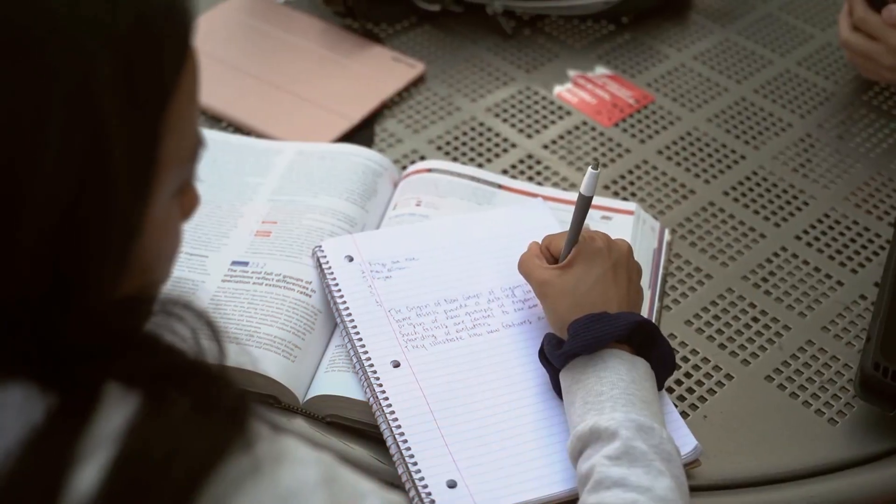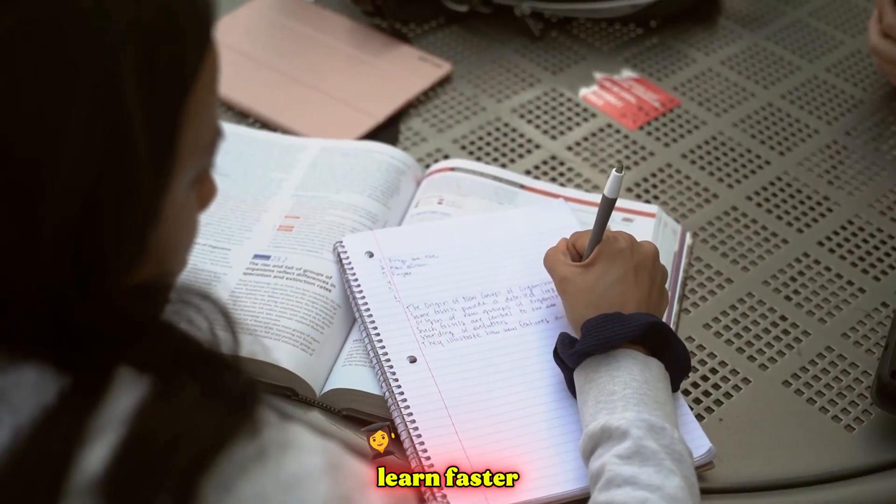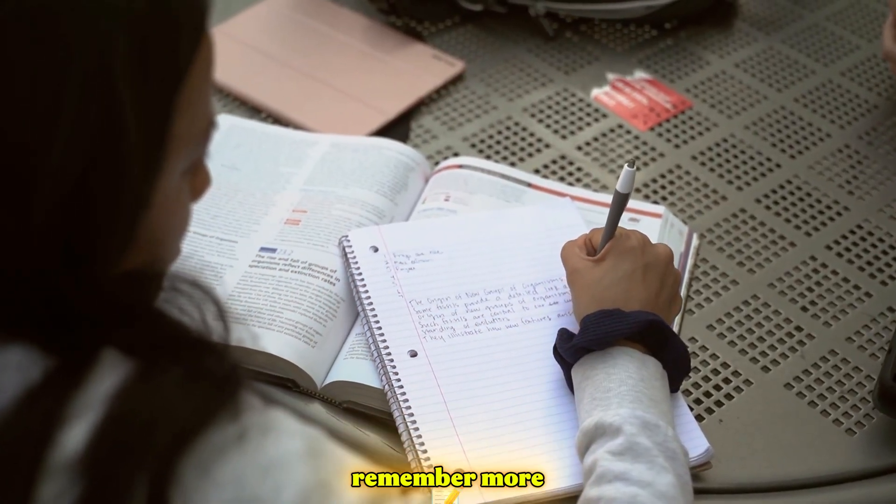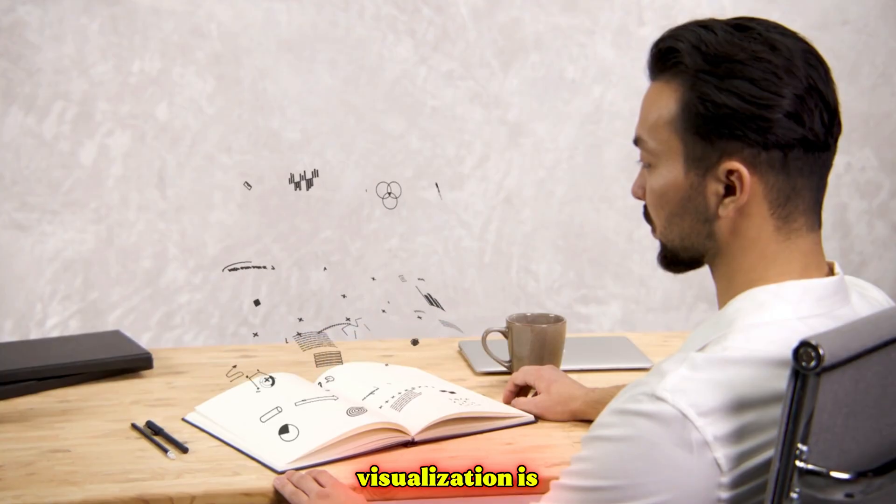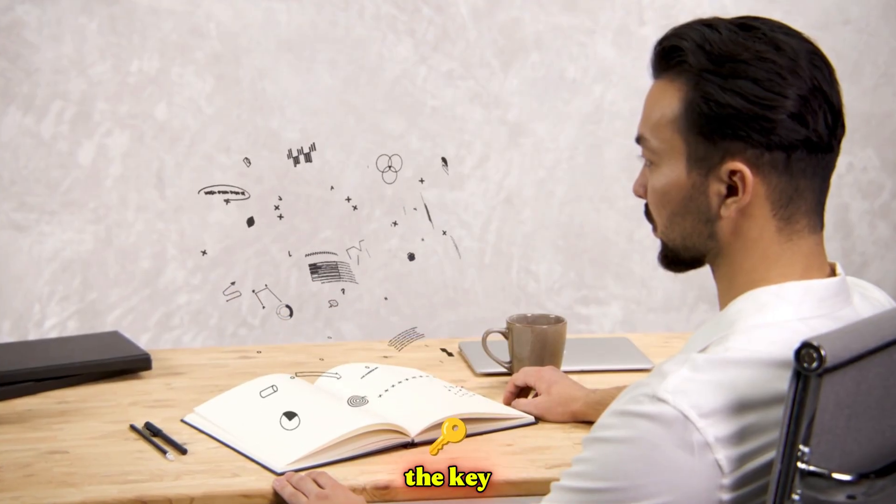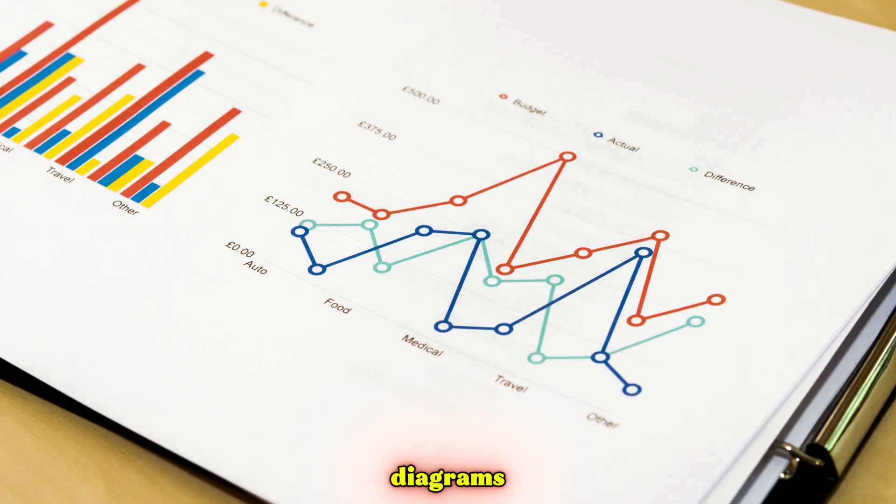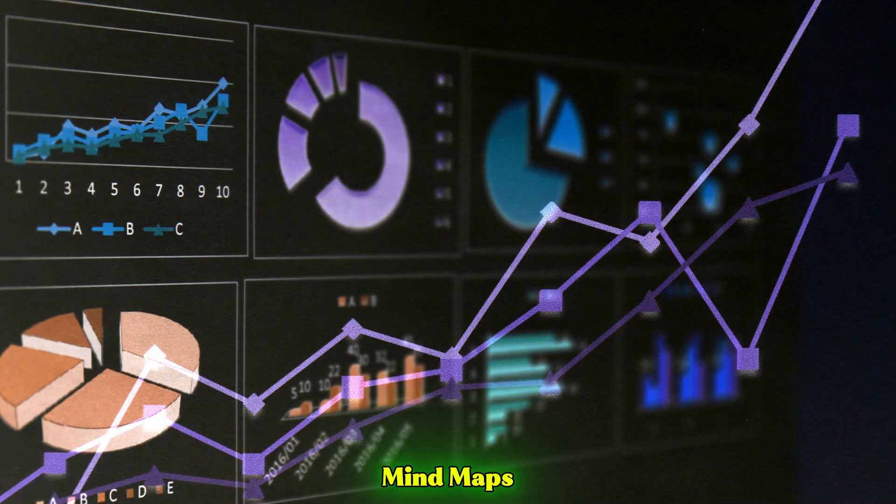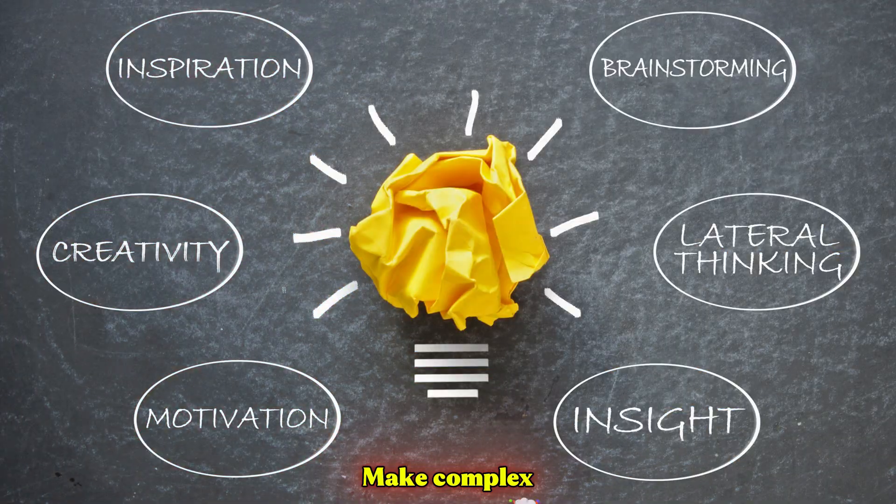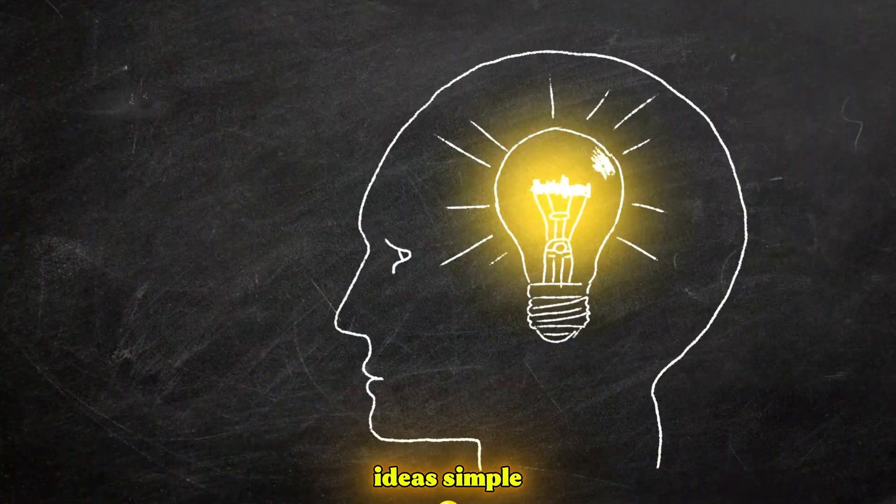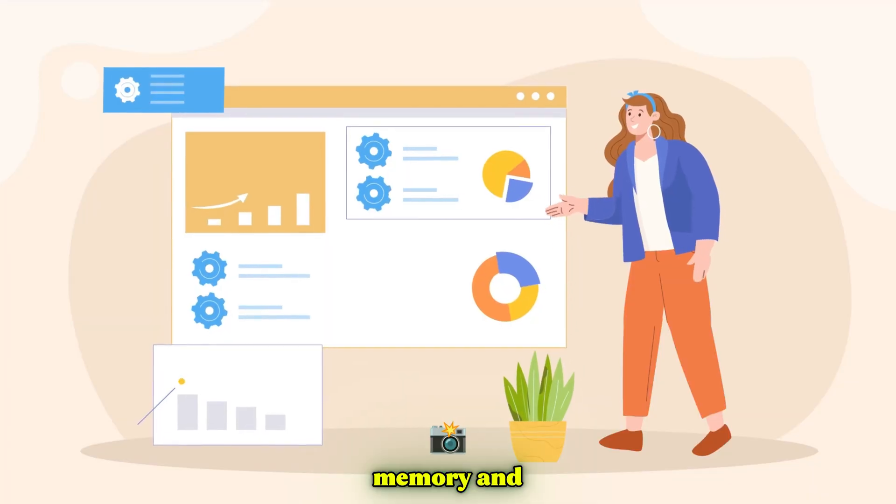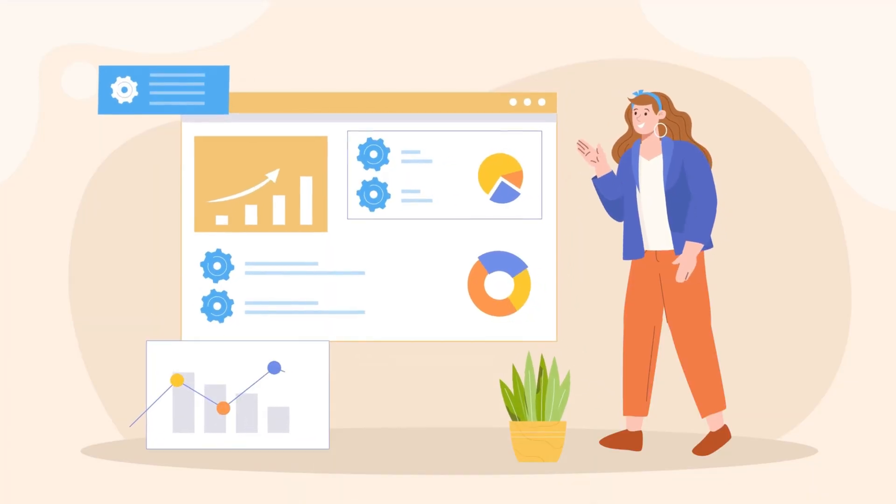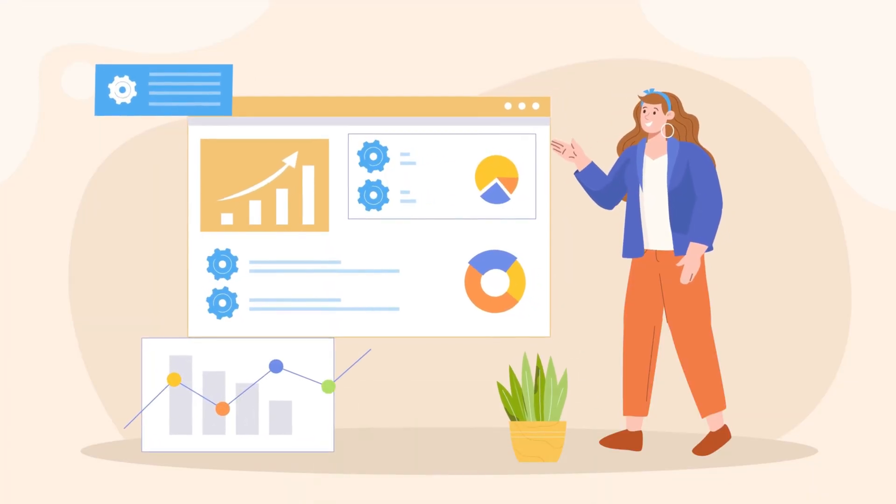Hey folks, are you looking to learn faster and remember more? Visualization is the key! Diagrams, graphs, and mind maps make complex ideas simple, boost your memory, and help you spot patterns instantly.